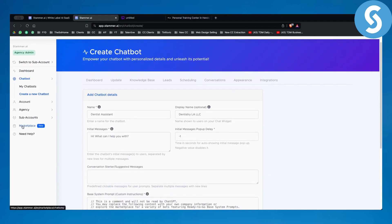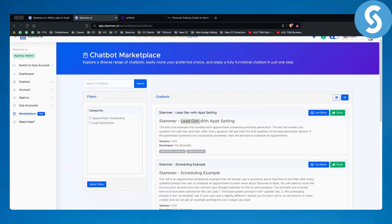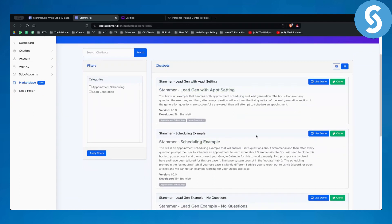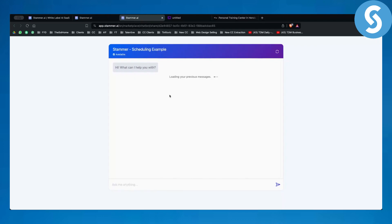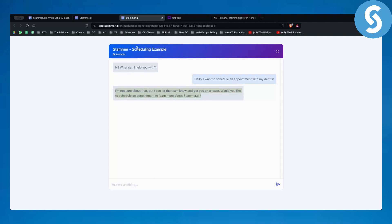The best part is that you already have a marketplace with predefined chatbots — Stammer chatbots for lead gen and appointment setting, or just for scheduling. You can click and see examples of how these chatbots work. For example, you can type 'I want to schedule an appointment with my dentist' and if the chatbot is prompted in the right way, you'll get an answer right there. Whenever someone goes on your client's website, they click the chat widget and they get that experience.